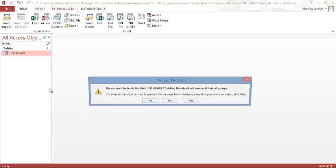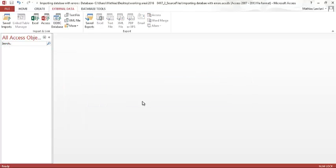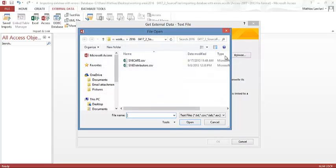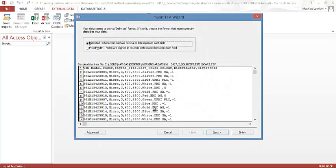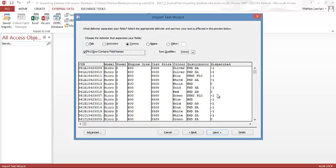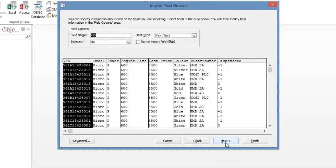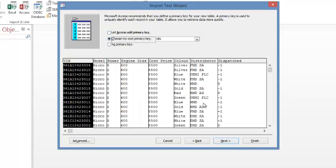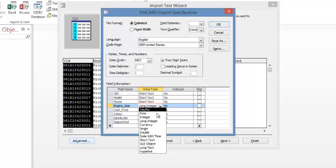Having that, I'm going to do the right thing. I go to text file, browse and then double click okay. Go to next, I choose first field contains the field name, I go to next, next. I choose my primary key, go to advanced. At advanced I have to change engine size. Remember we did not change it to short text.